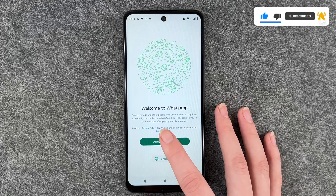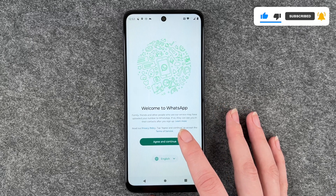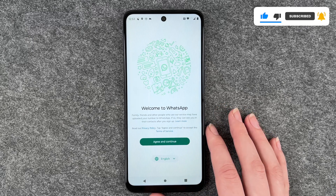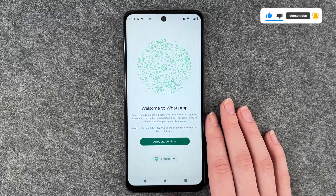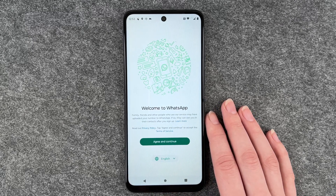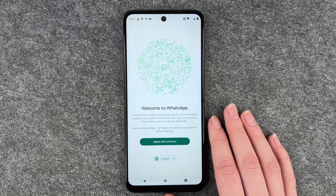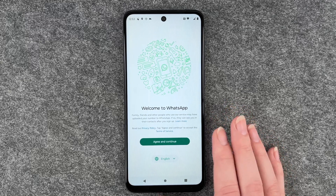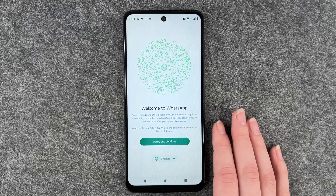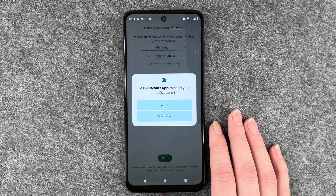Family, friends and other people who use the service may have uploaded your number to WhatsApp. If so, they can see you in their contacts after you sign up. Agree and continue.